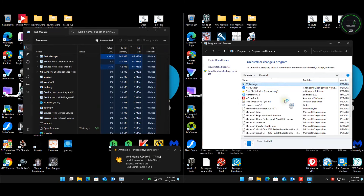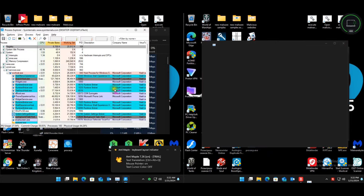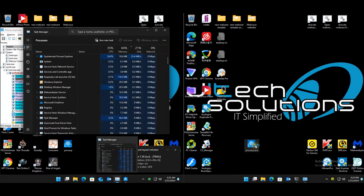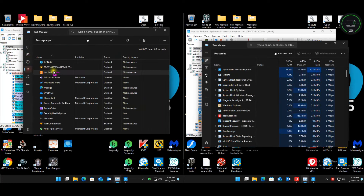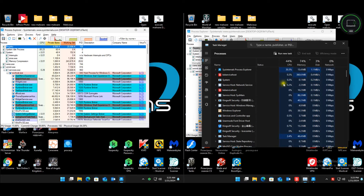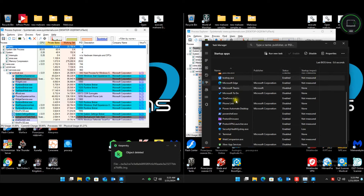Bitdefender still has a couple of programs installed. Checking startup items: Kaspersky has three startup items, Bitdefender has four startup items — one more than Kaspersky.